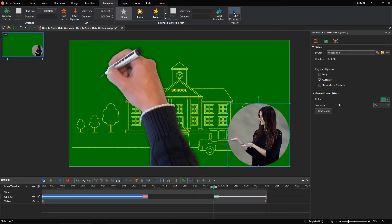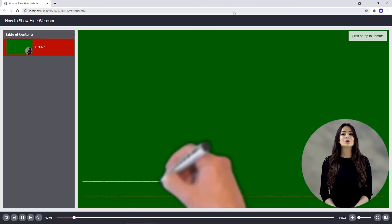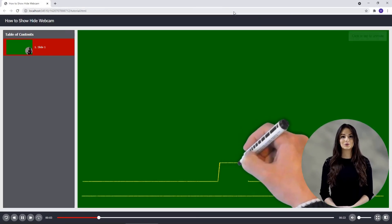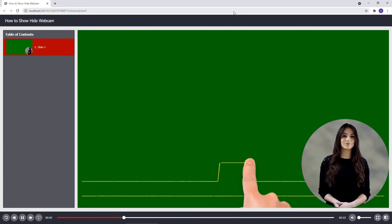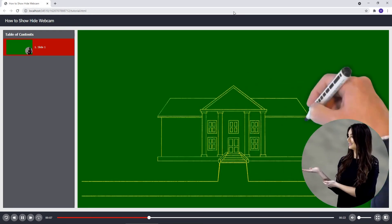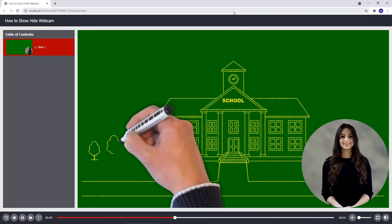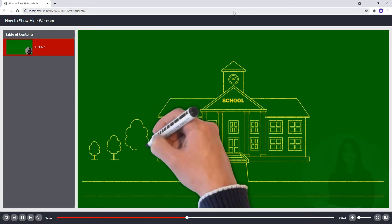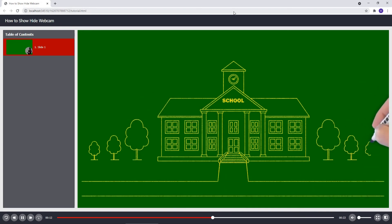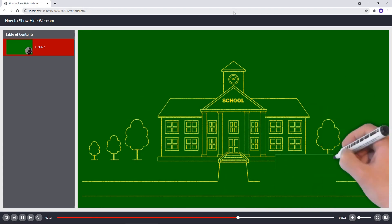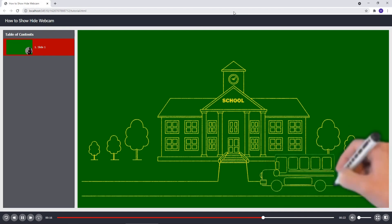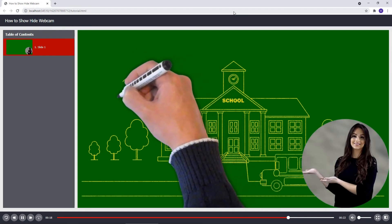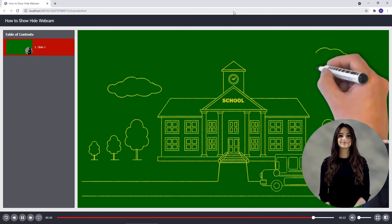Let's see the output. The webcam will disappear when the drawing hand moves to the bottom right corner. Then, it will reappear when the drawing hand is not in this position anymore.